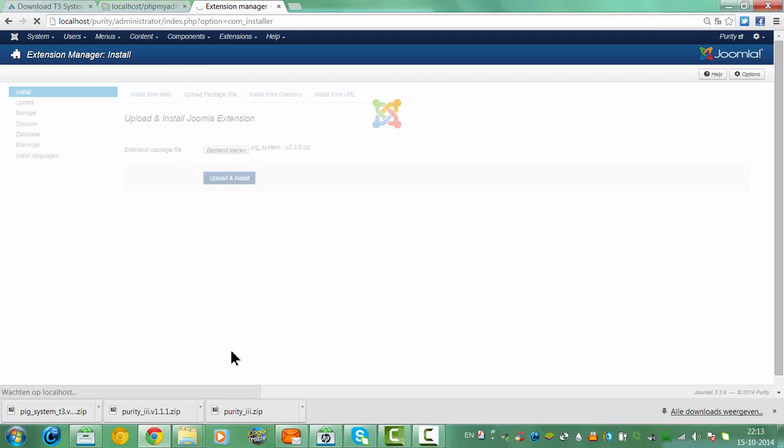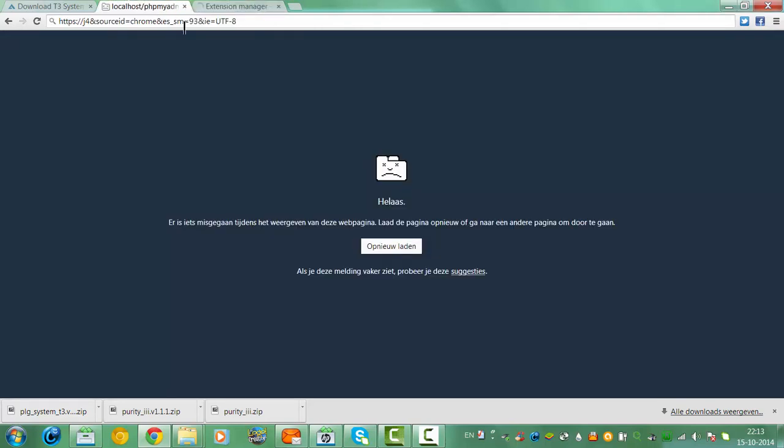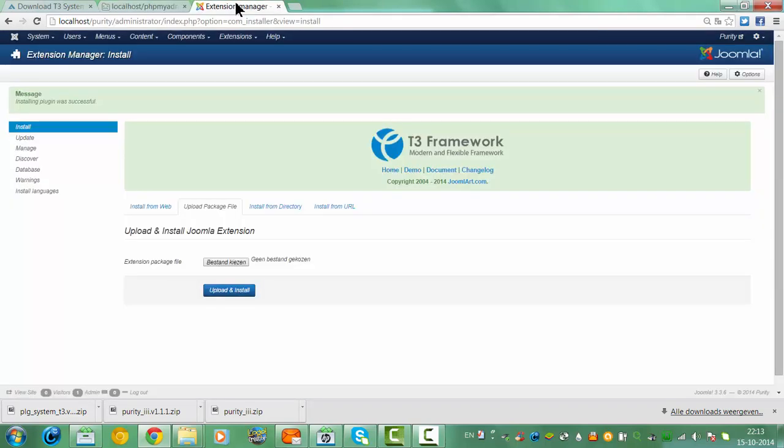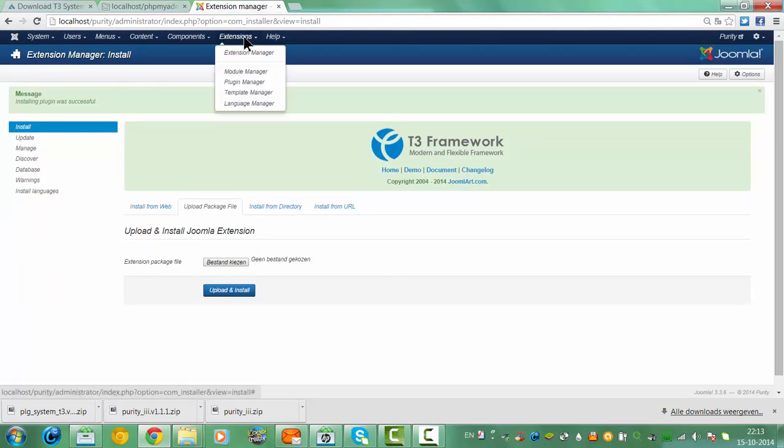And then we have to wait for it to install. The extension manager, the framework is installed now. I am going to go back to the extensions.